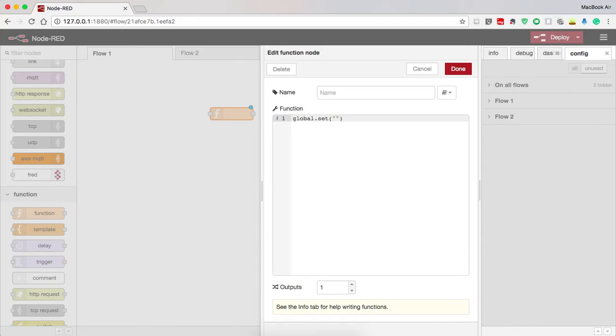I name it as a string, so I need to name it. I name it as global variable, comma, the data that needs to be put into the global variable.